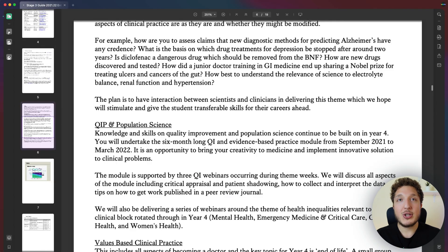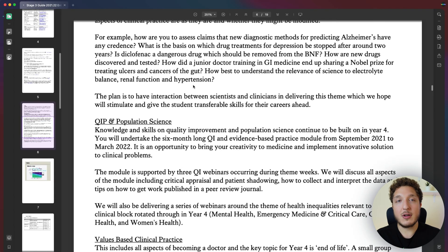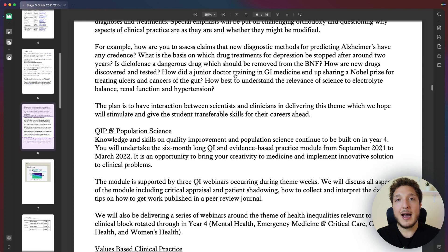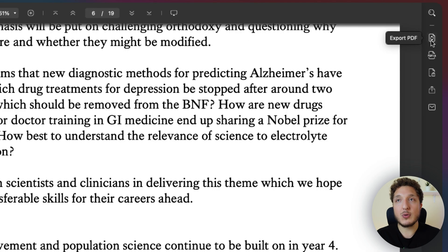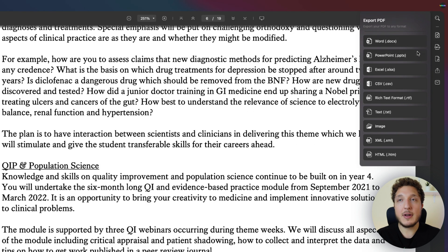It's as simple as finding the option called Export PDF on the top right-hand side — click on it and it shows you all the different options available. You have Word, PowerPoint, Excel, CSV, Rich Text Format, Text, Image, XML, and HTML.